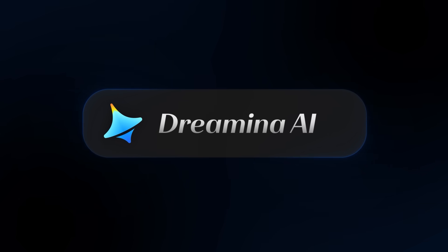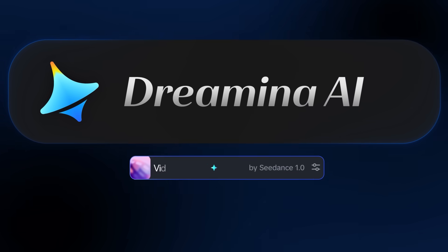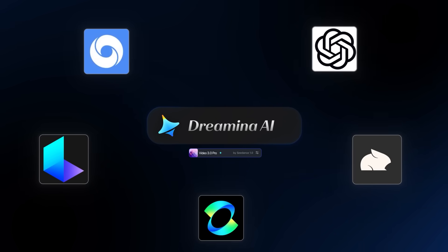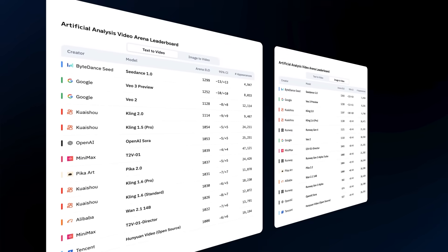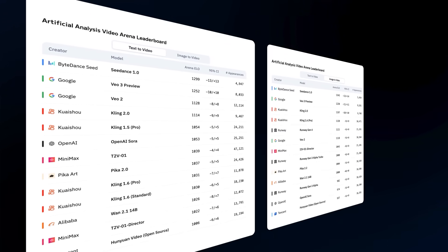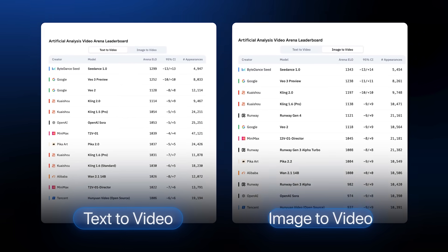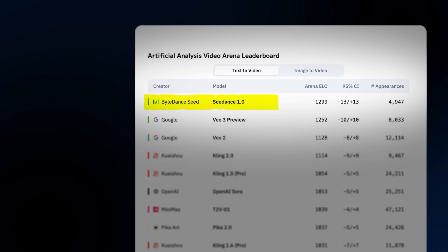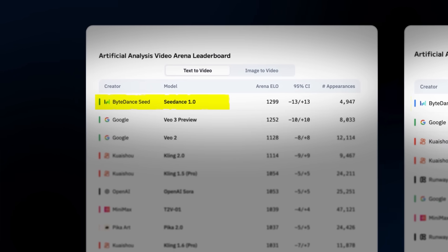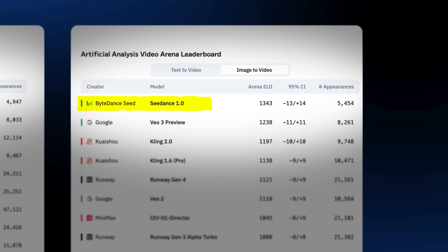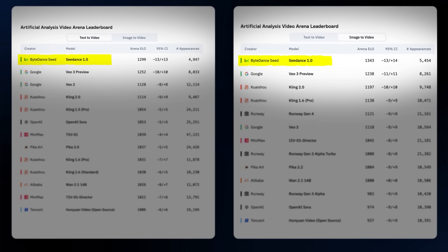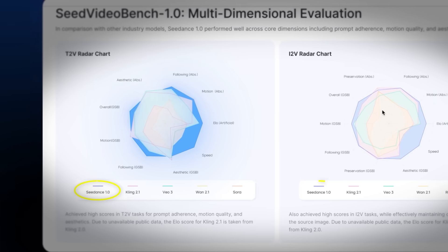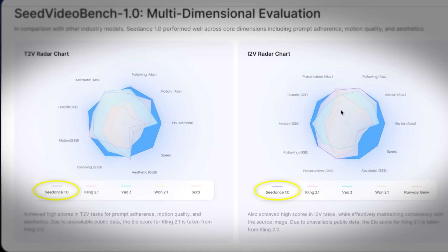Dreamina AI has just launched their new Video 3.0 Pro model and it's putting all the other AI video generators to shame. Looking at the leaderboards for both the text-to-video and image-to-video models, we can see that Dreamina 3.0, also called Seedance 1.0 by ByteDance, is number one on both charts, performing better than all other models.